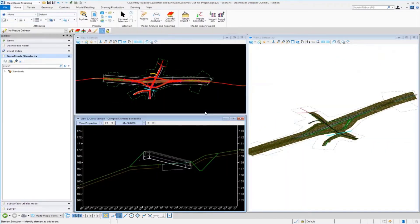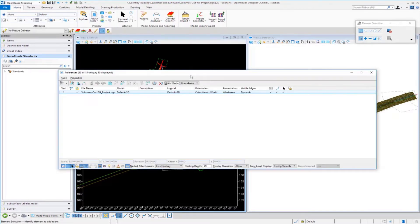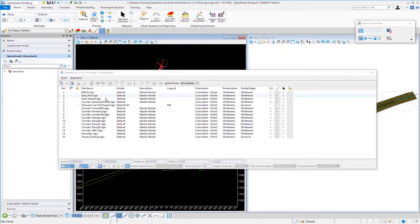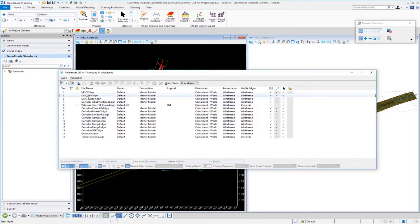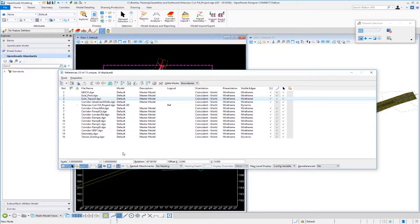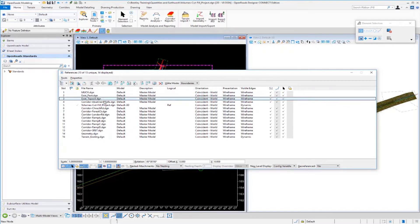Inside of this file I have all my project reference files already attached. If I go up to my reference files and review the DGNs that are attached, just click in View 1 to make View 1 active so you can see the attached reference files. You can see I have my MUC DGN files that contain my unsuitable MUC material. I have my existing pavement that contains my existing pavement material as well as my existing topsoil. These are my removal items as well as my quantities for those existing materials.